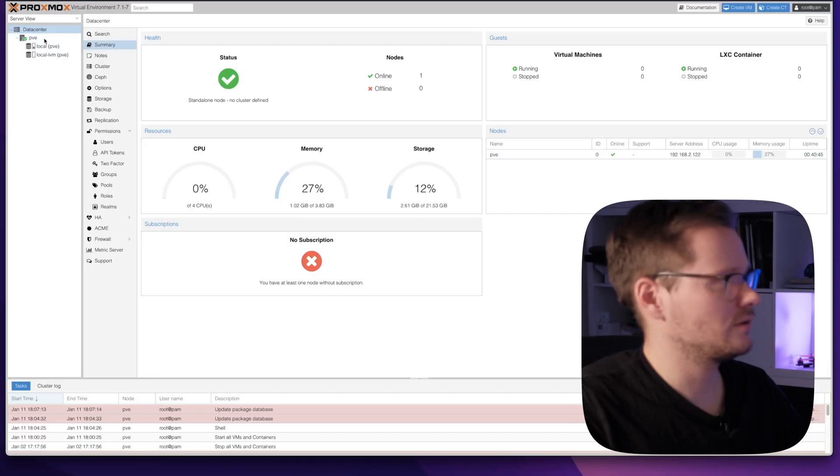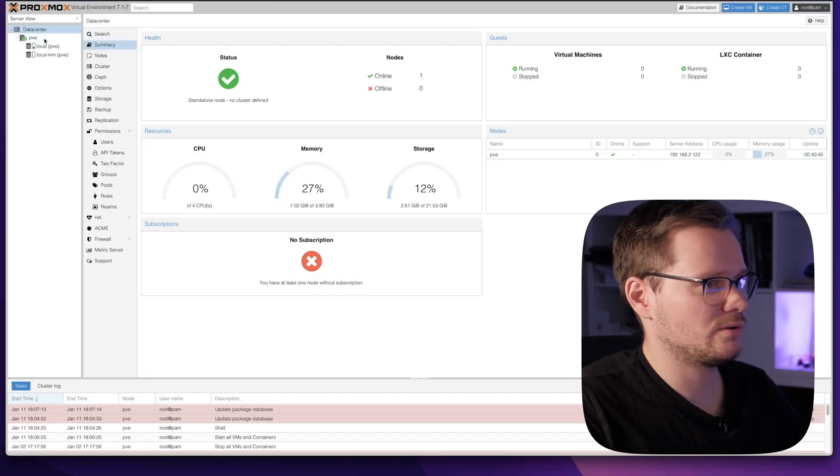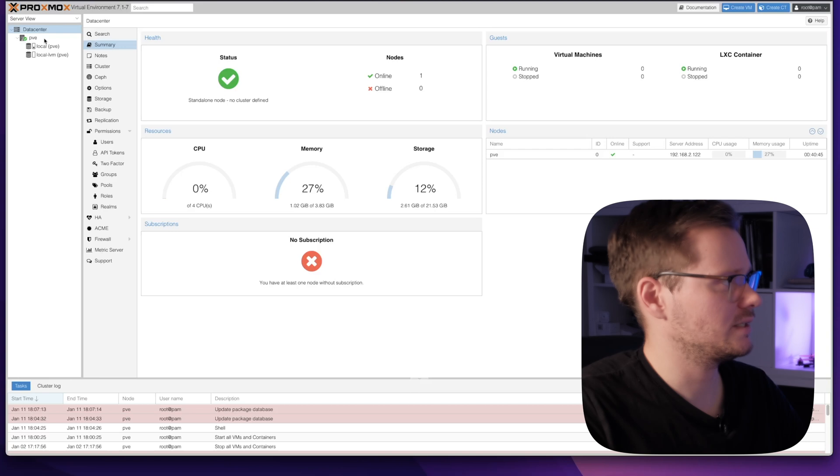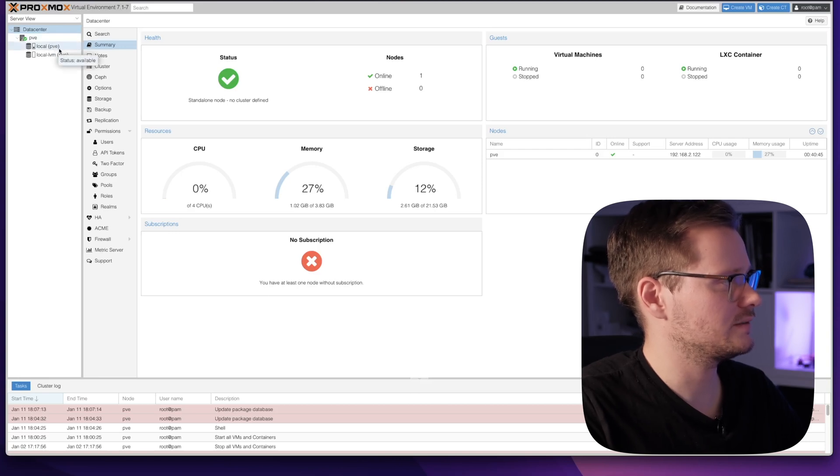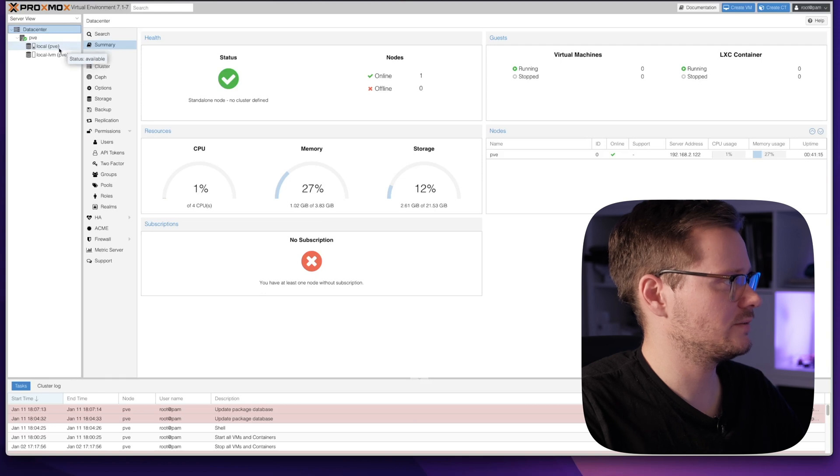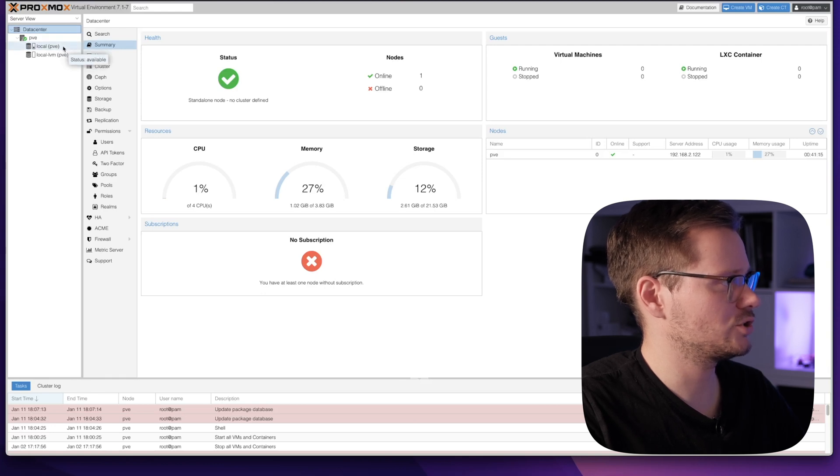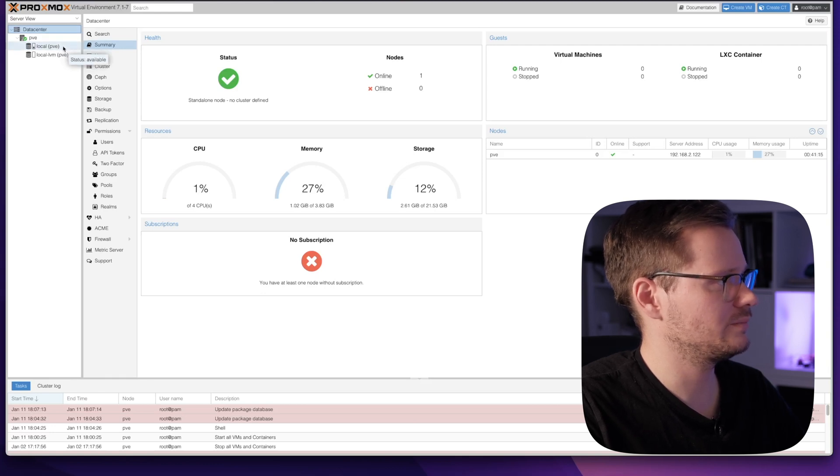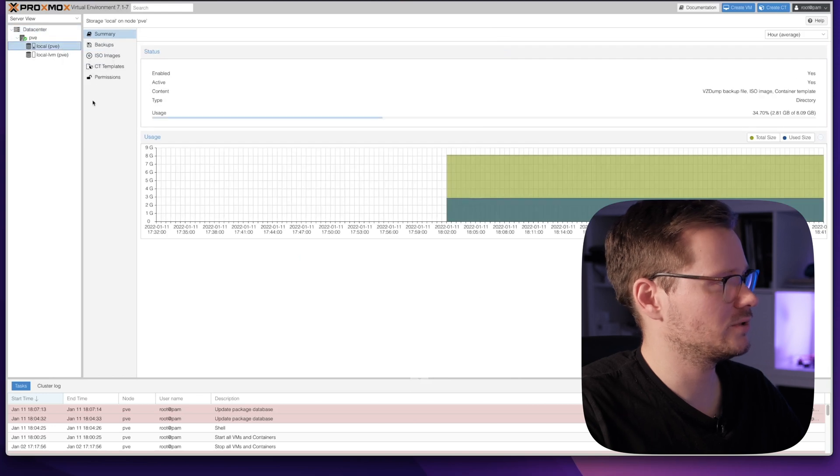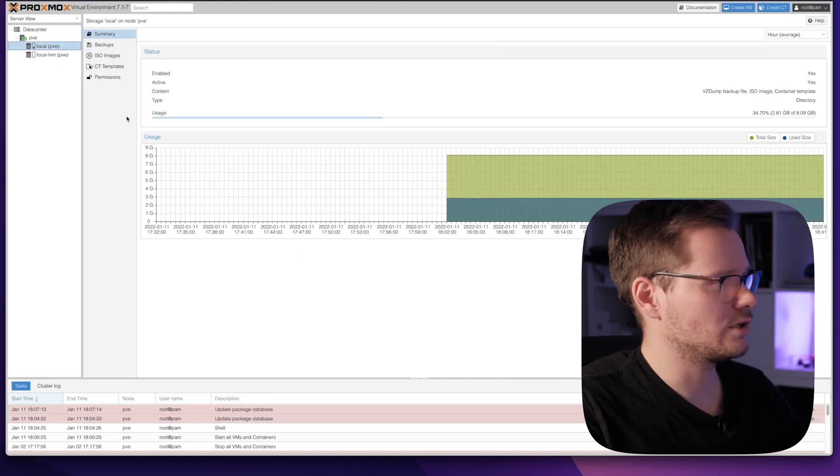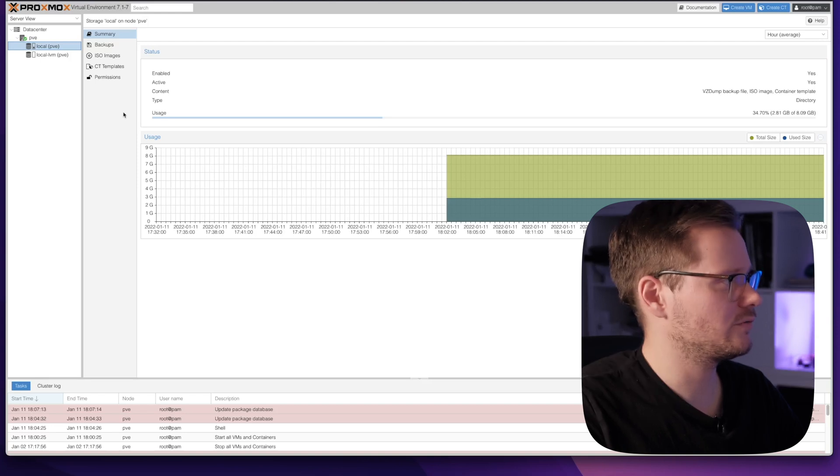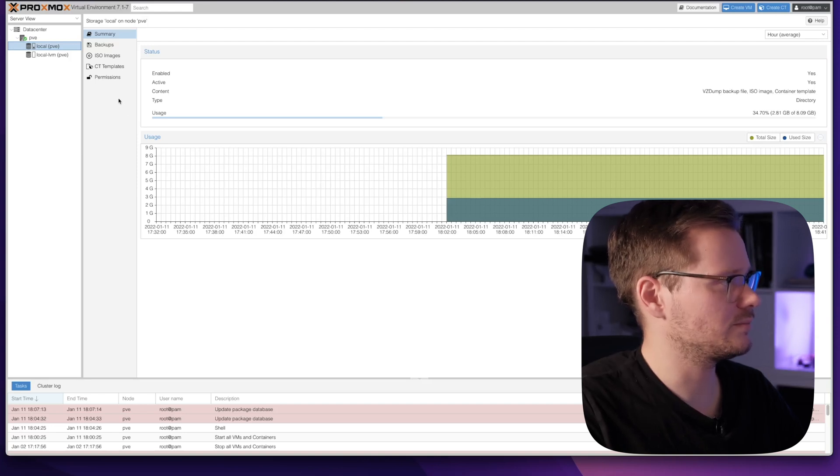Before we can use our first container and virtual machine, there are some preparations to be done. The first step is to download a container template and upload an operating system ISO file to the Proxmox server. Let's jump into the computer. First, we want to create a container and for this we have to download the pre-made container templates. Press here on the storage local PVE and you can see your storage.